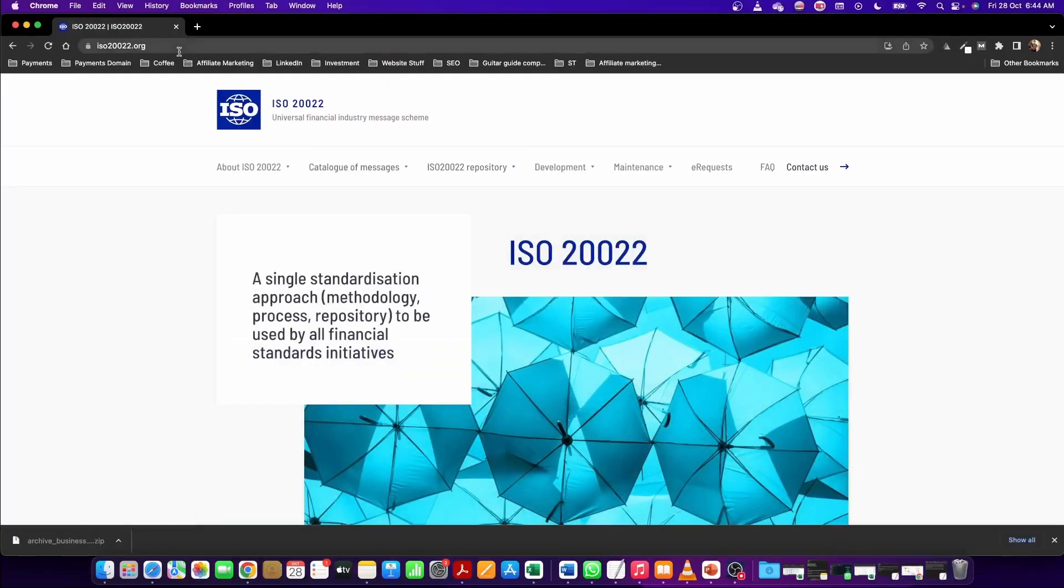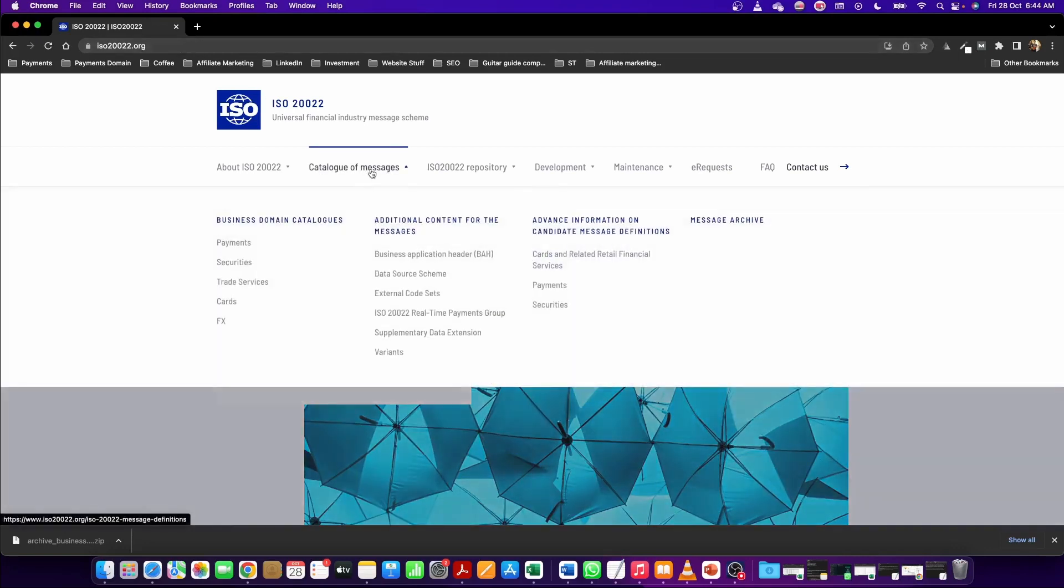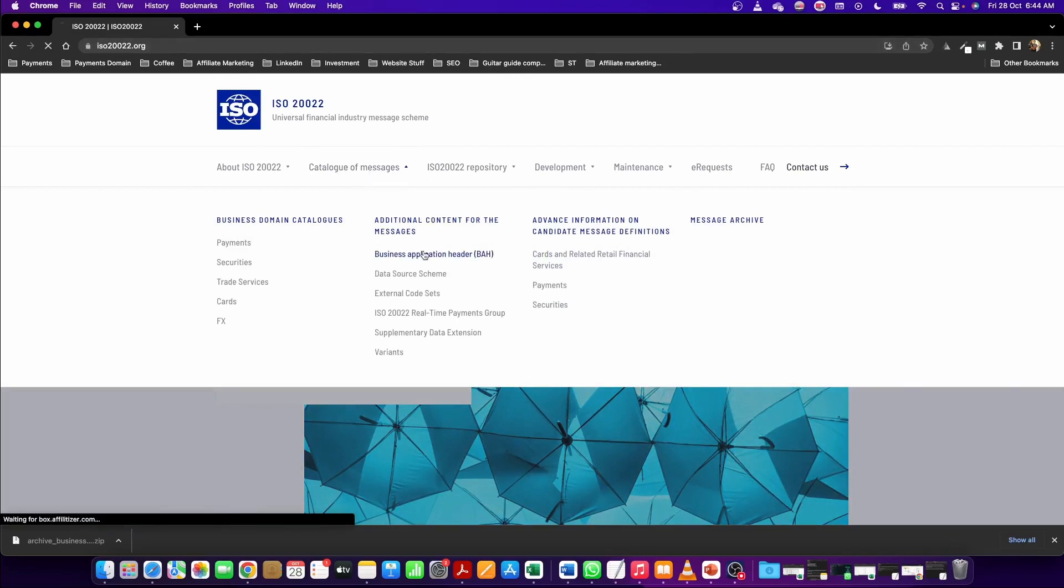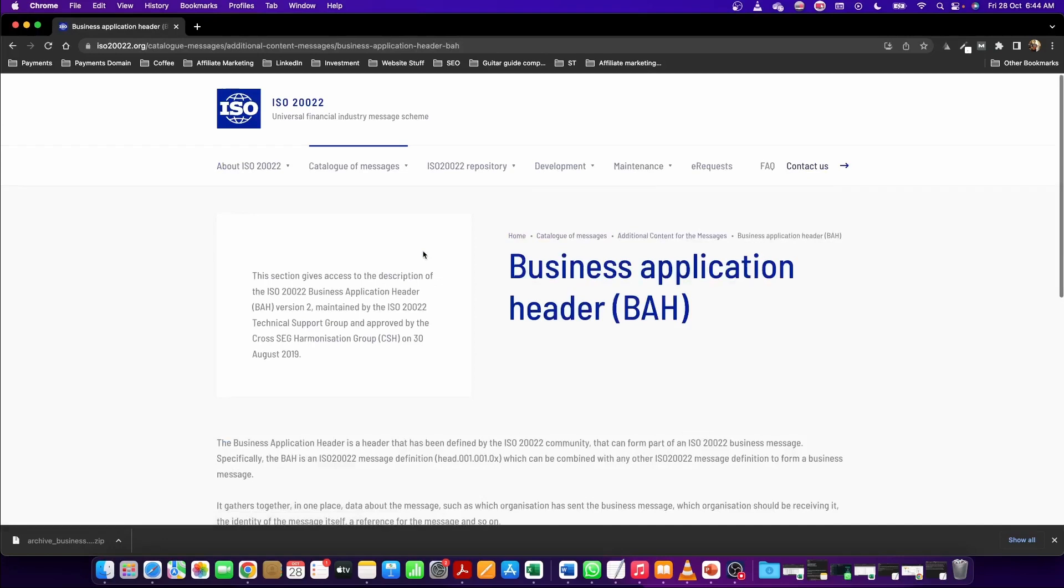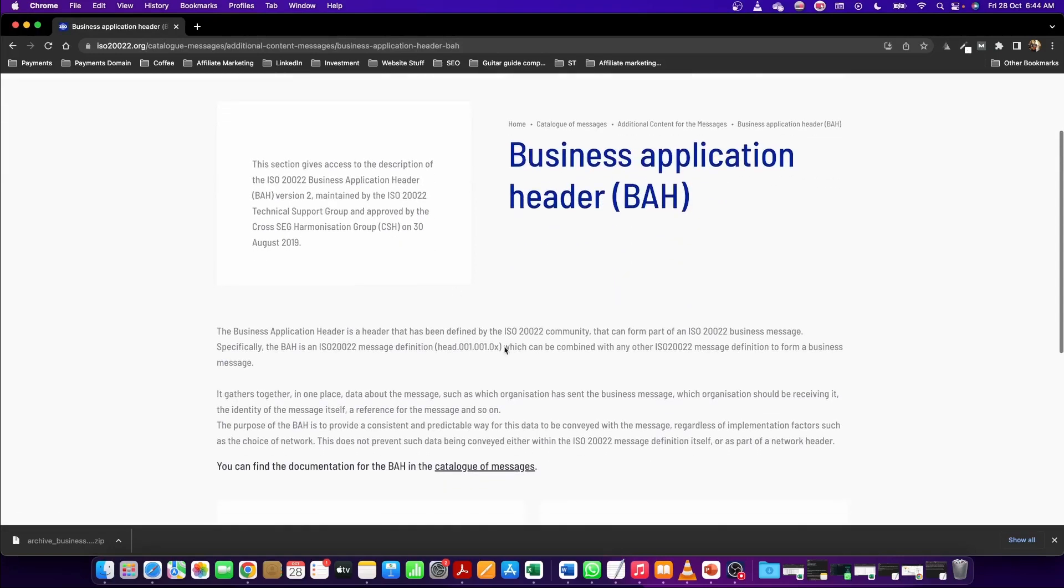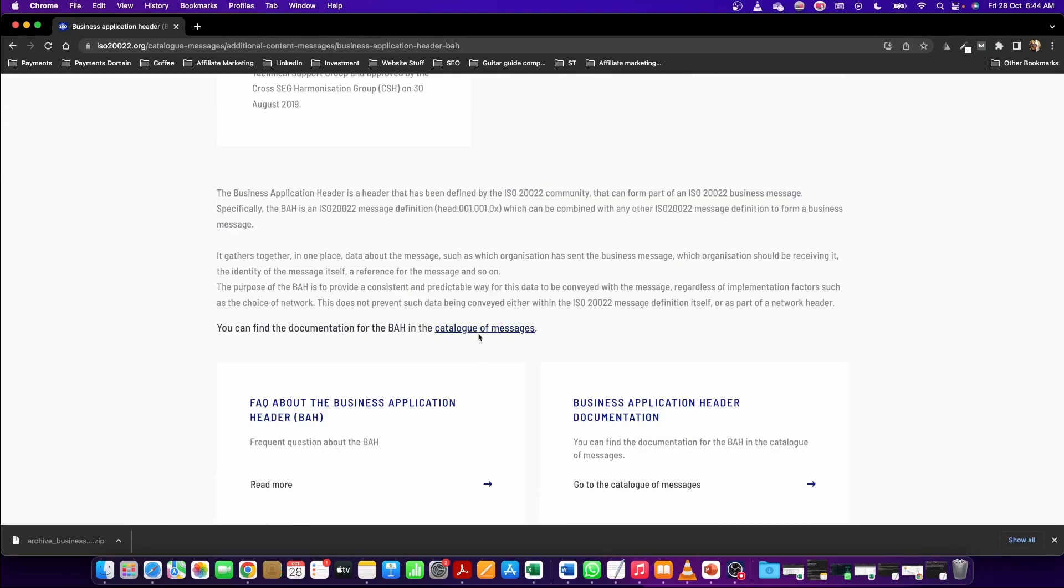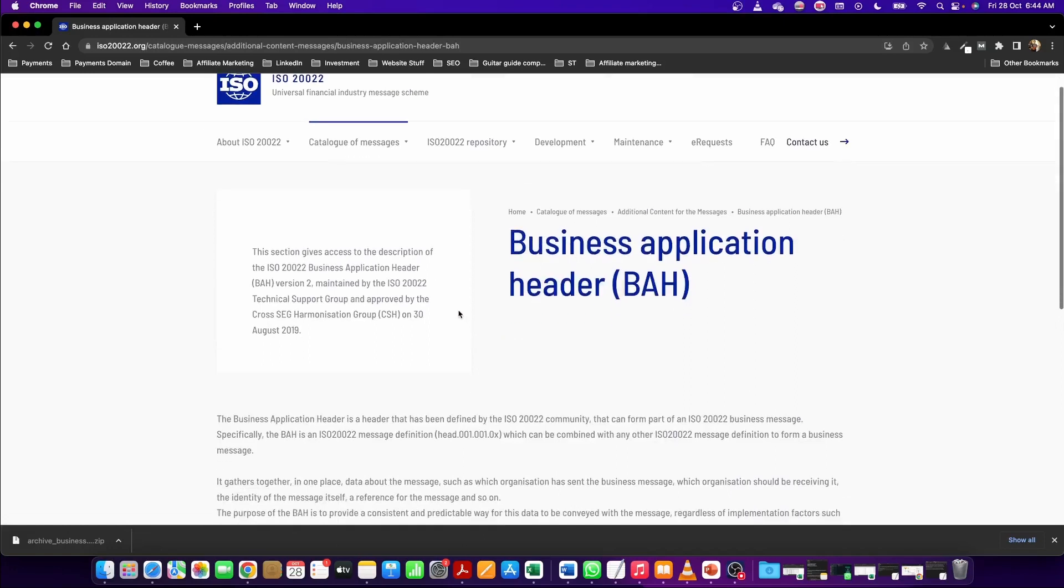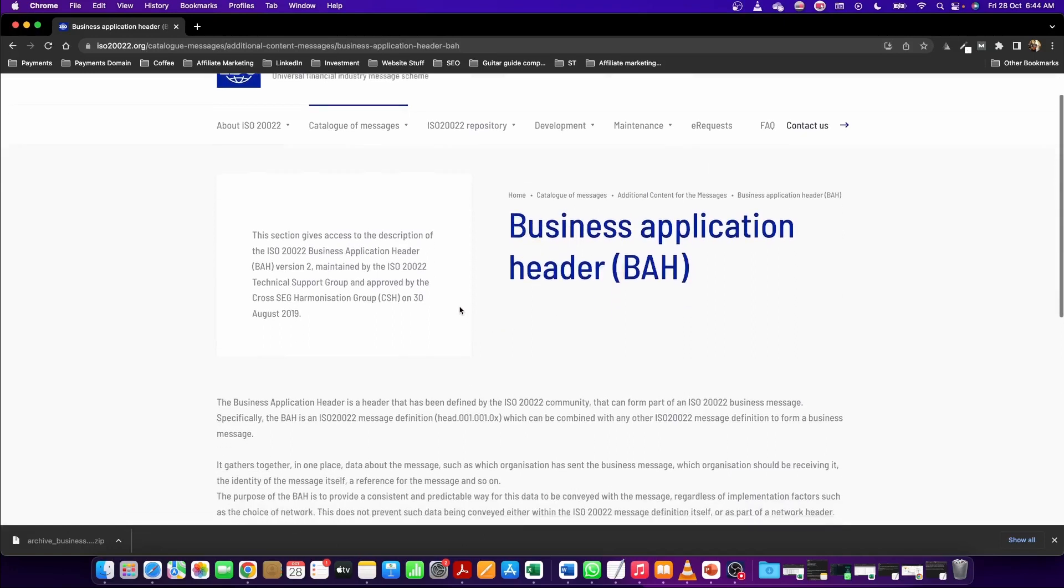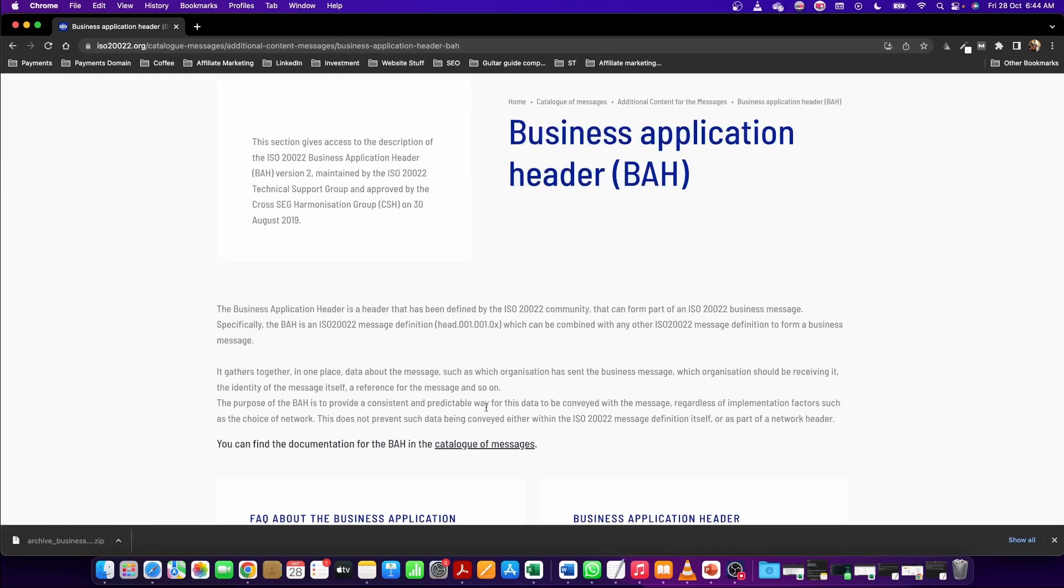The first step is to navigate to the ISO20022.org website, go to the catalog of messages, and you click on the business application header here. And here you can find details about the business application header.